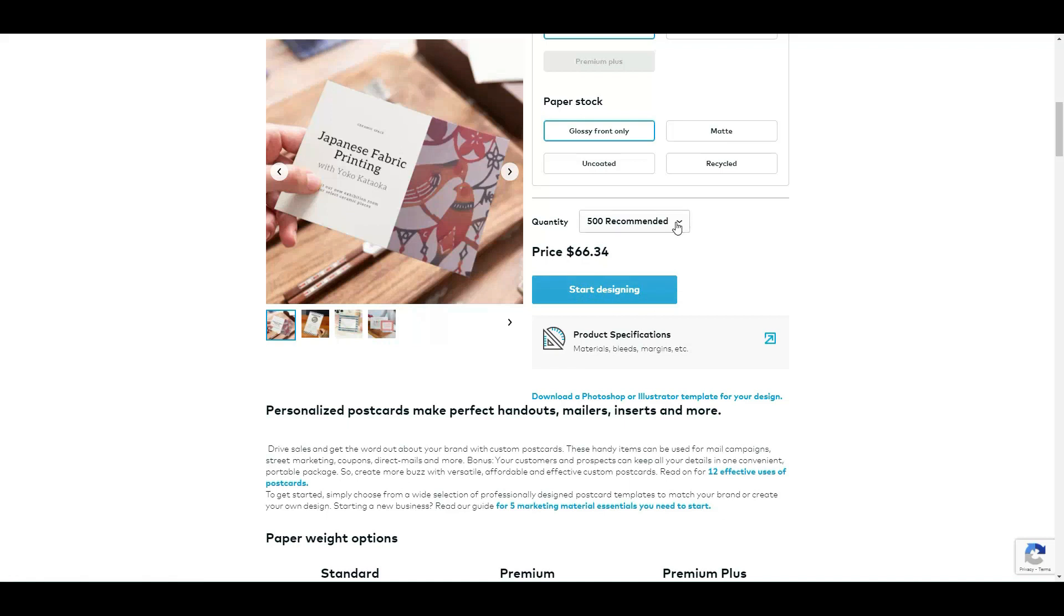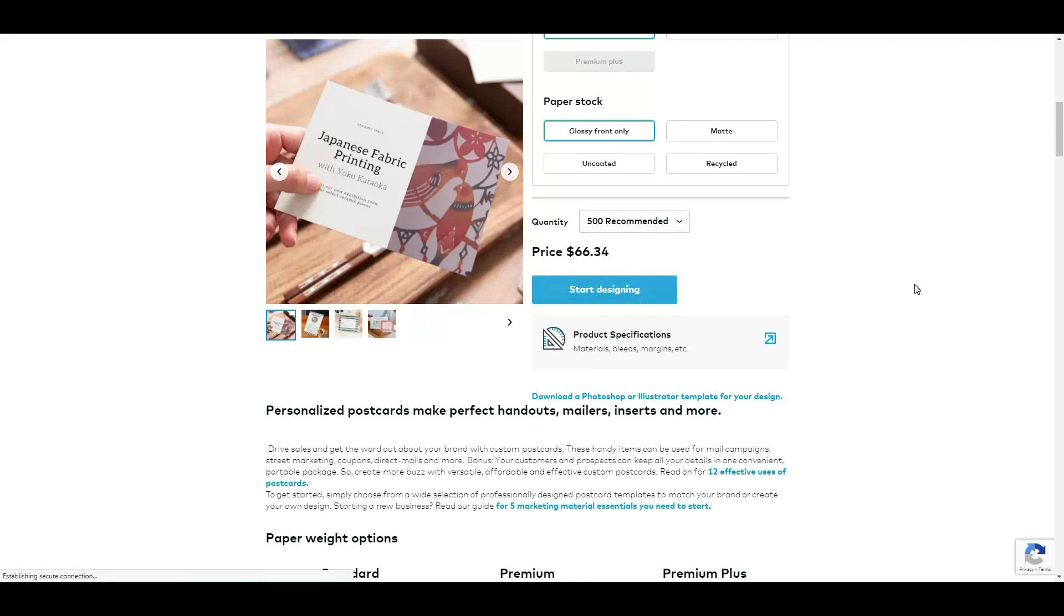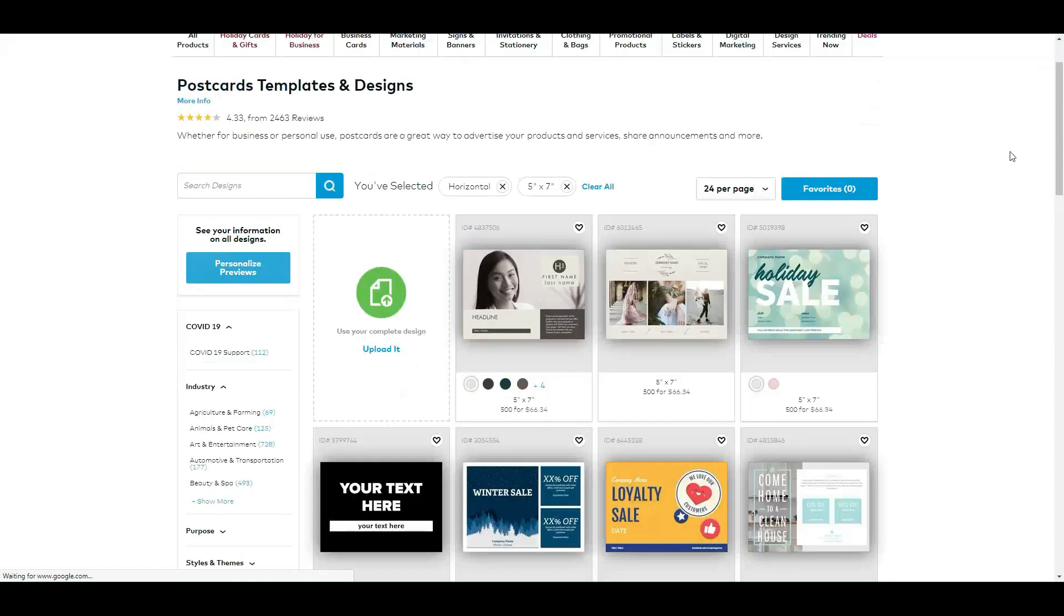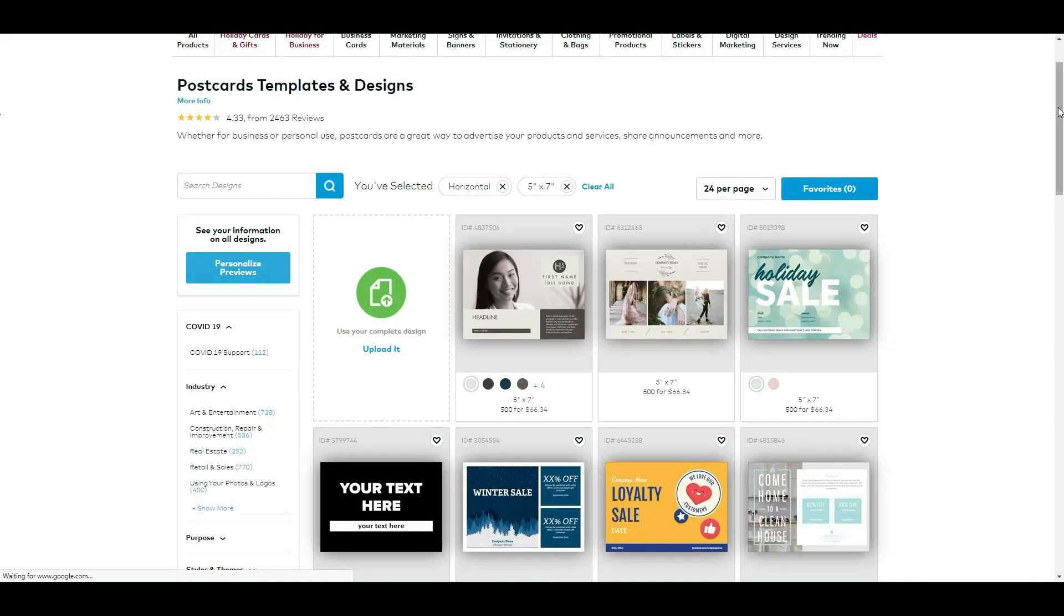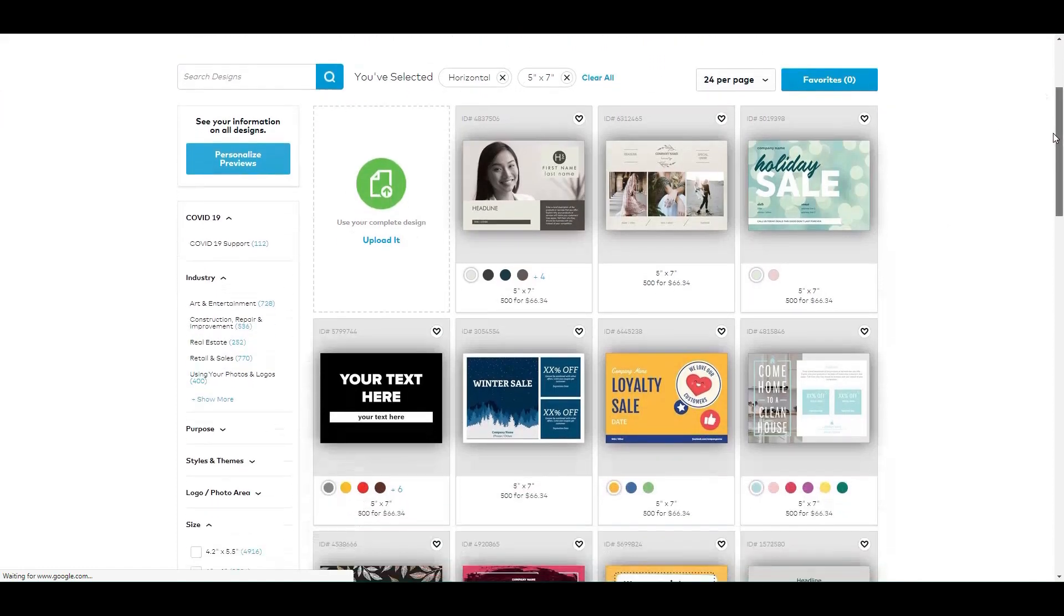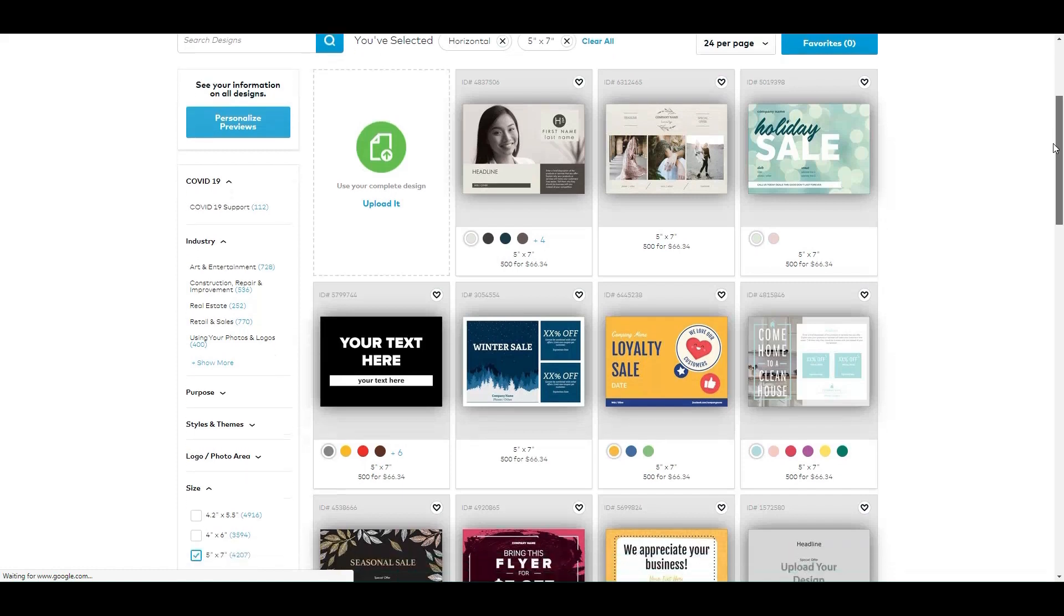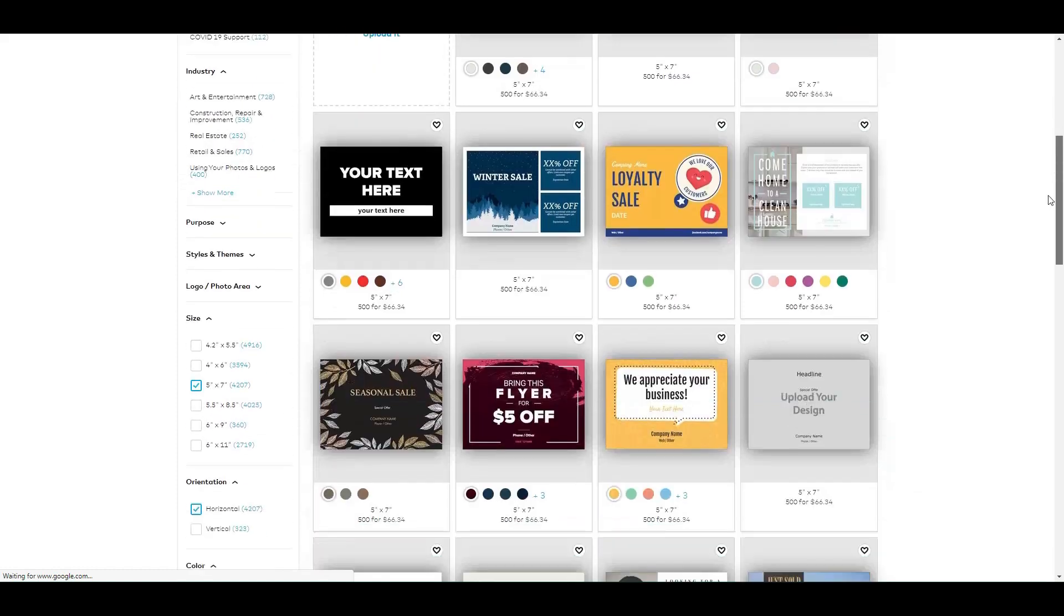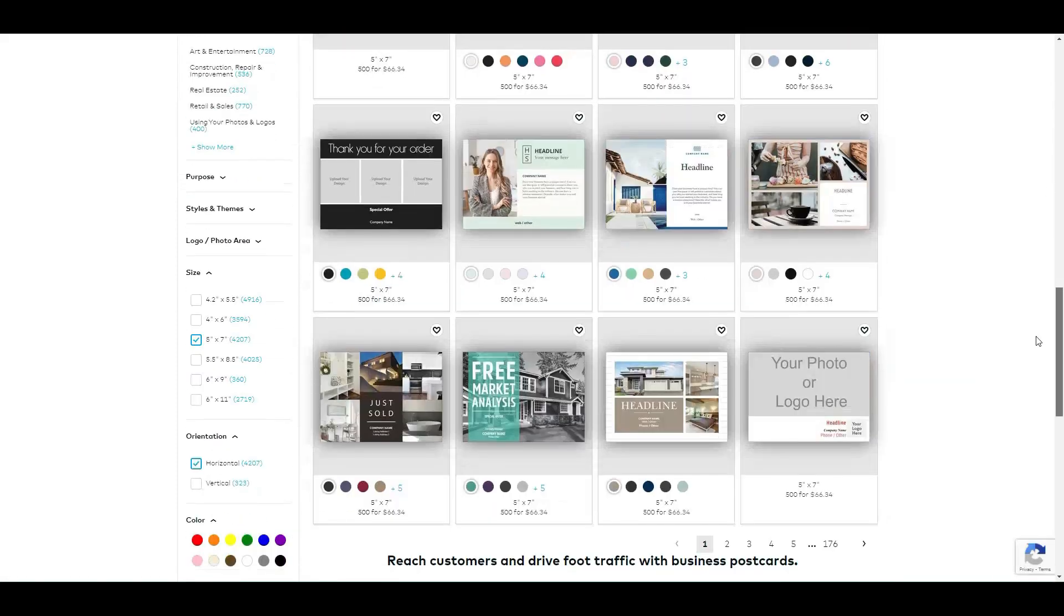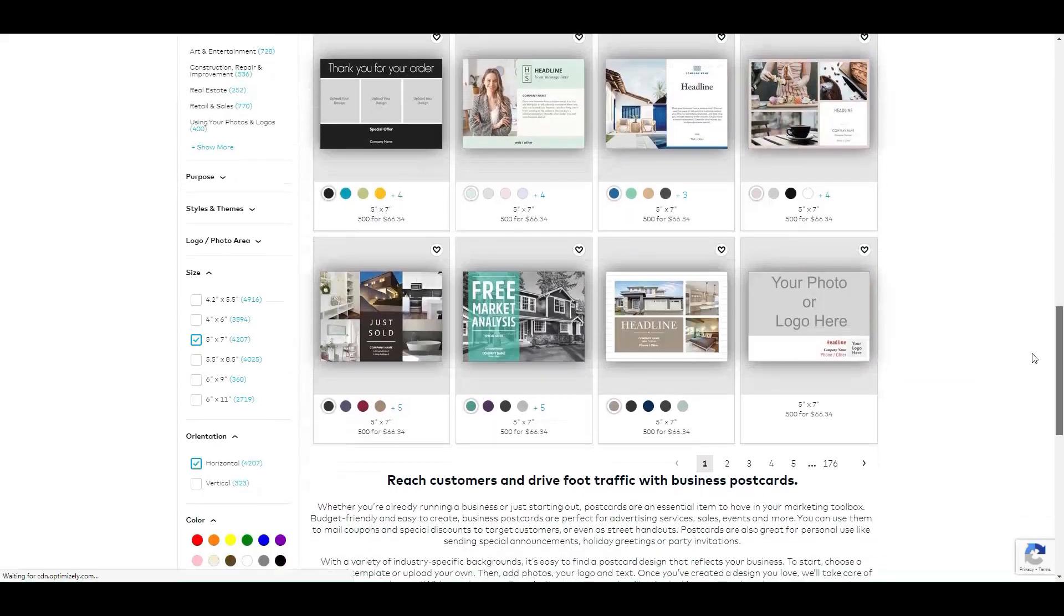And look at this, they present you already with so many designs. Actually they are showing me a lot of real estate designs because I also use VistaPrint for my clients.